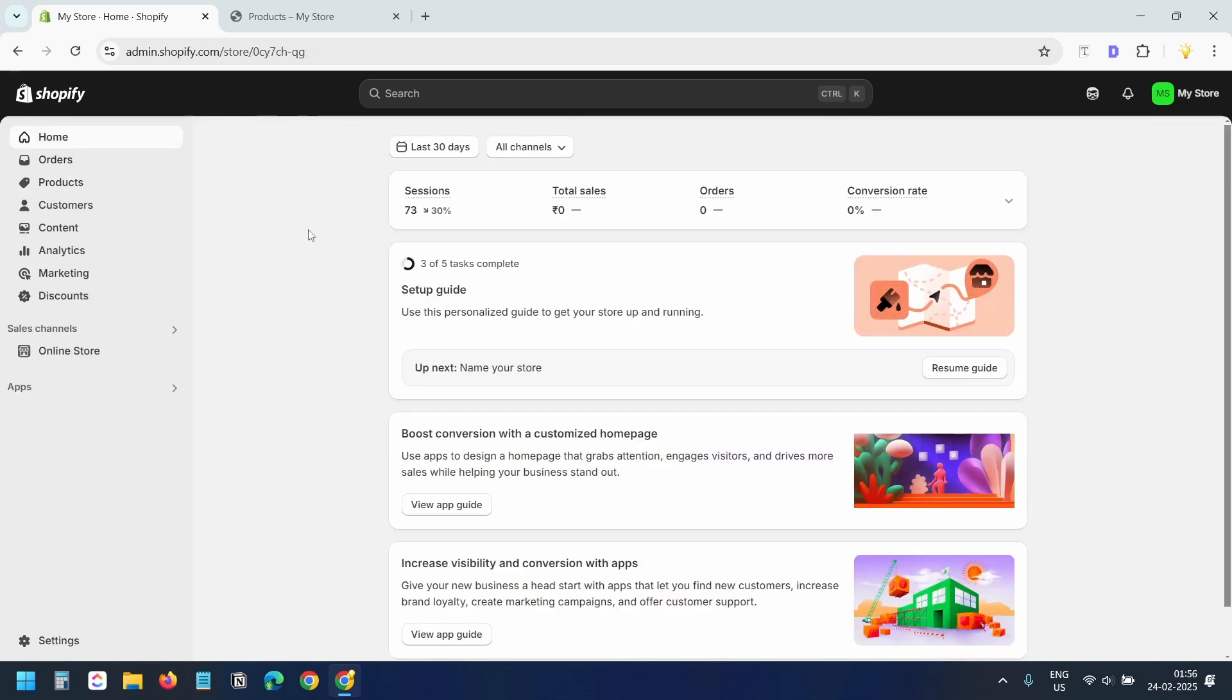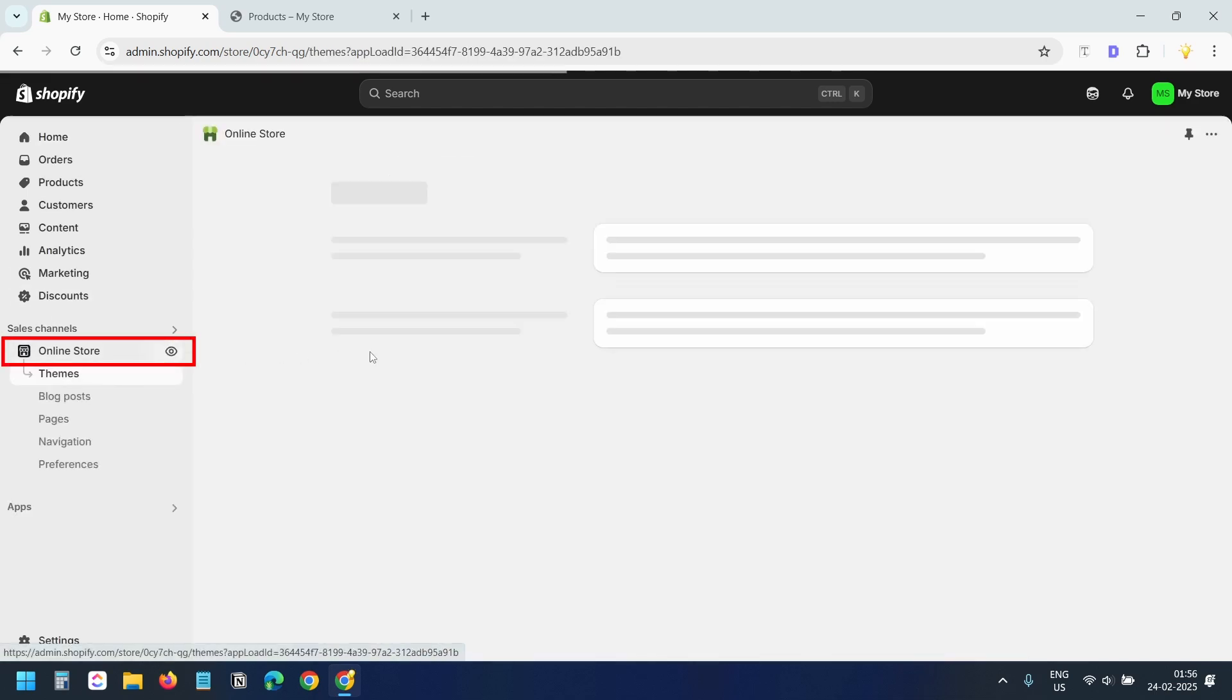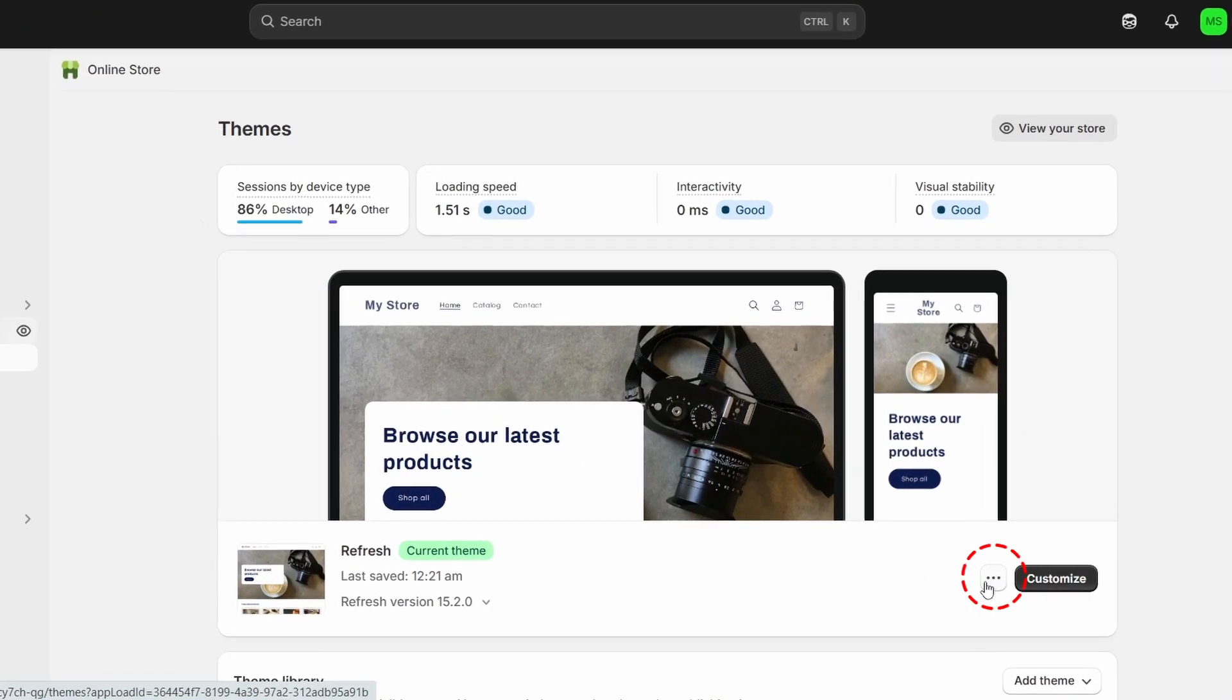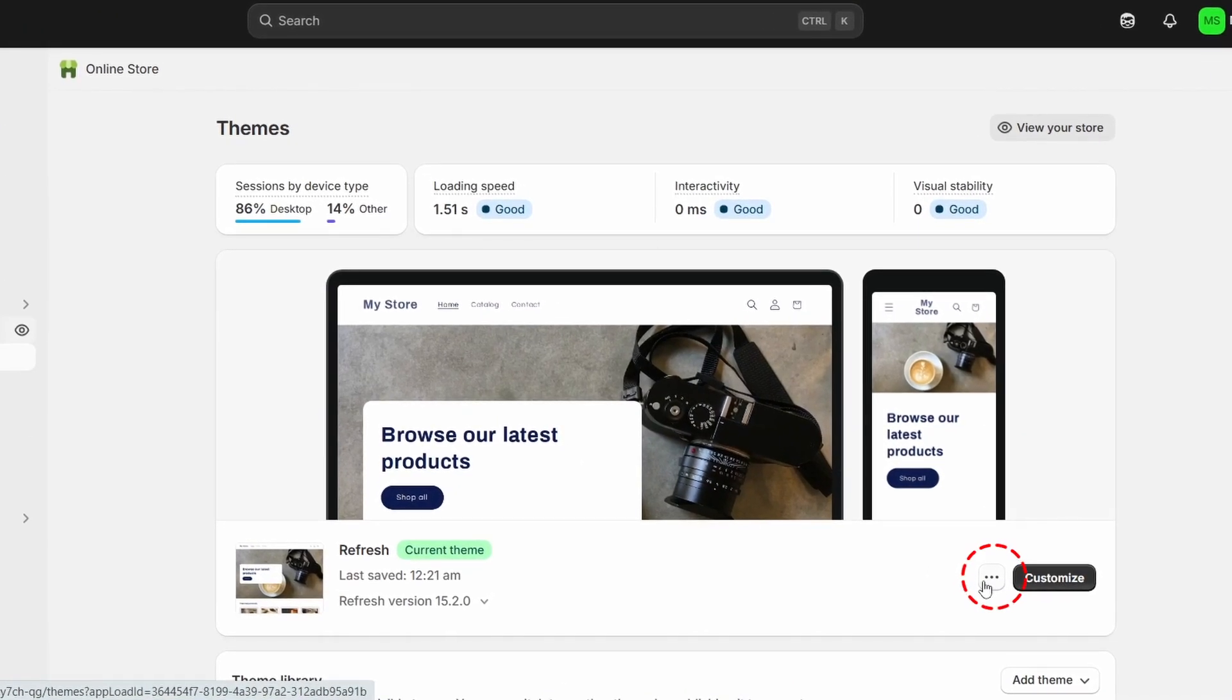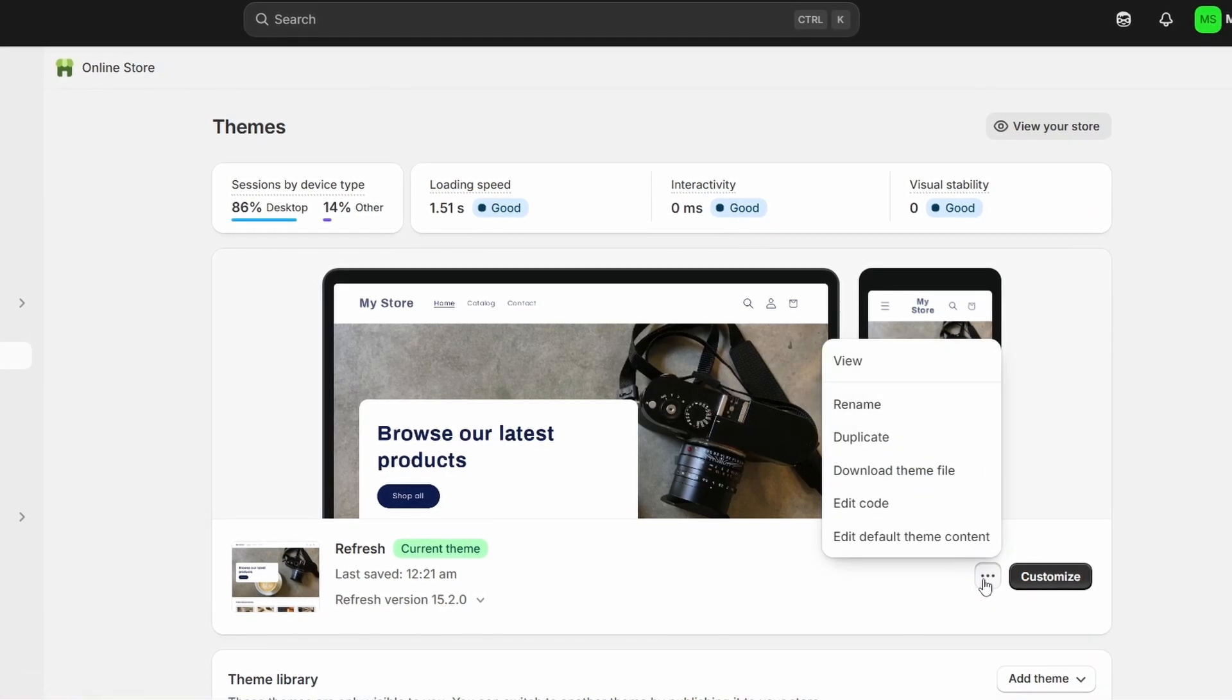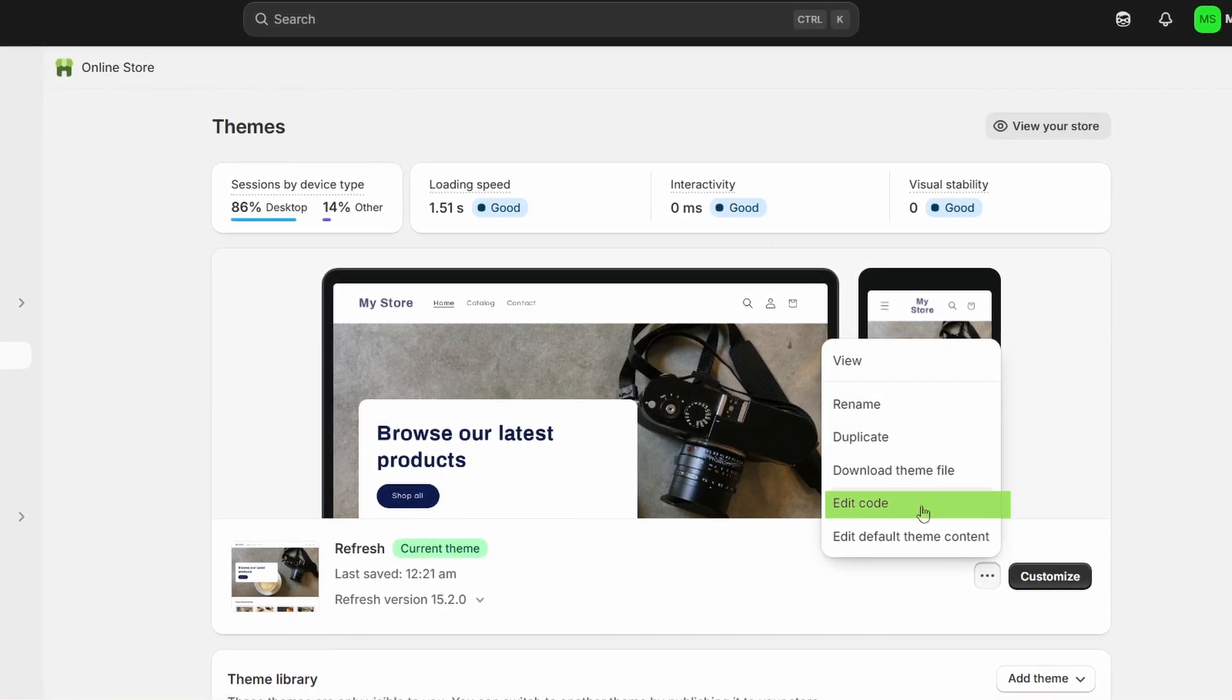Go to your Shopify dashboard. Click online store. Then click the three dots next to your current theme. Select edit code.